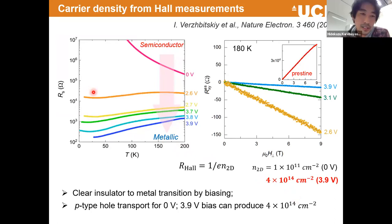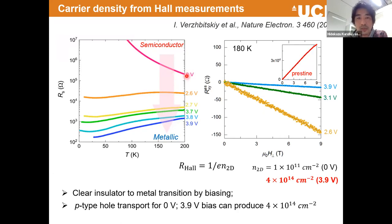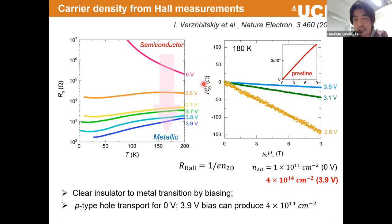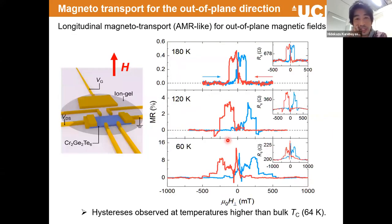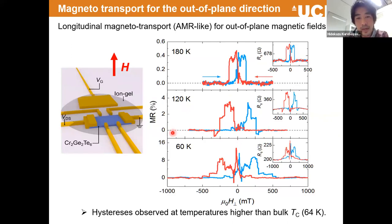This is resistance as a function of temperature. Without gating, the temperature dependence is semiconducting or insulating behavior. When a sufficiently large voltage is applied, the temperature dependence becomes metallic — we were very happy to see this. Measuring R_xy to characterize the carrier density, we calculate that at the highest voltage regime we achieve 10¹⁴ cm⁻², which is exactly what we wanted.